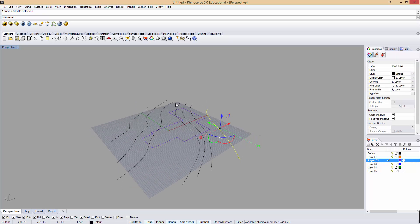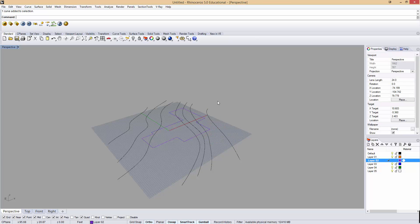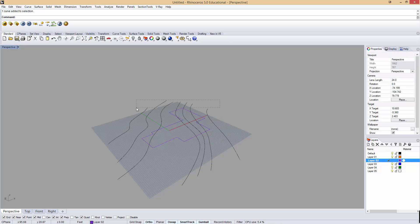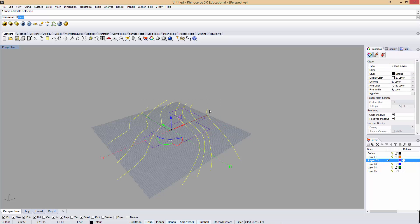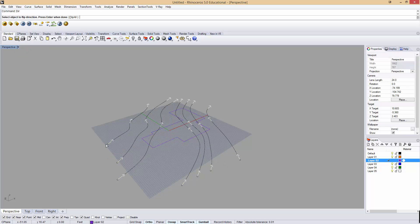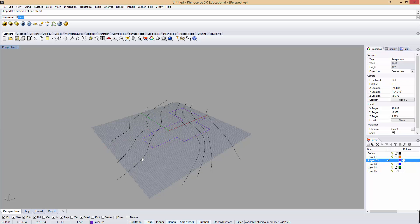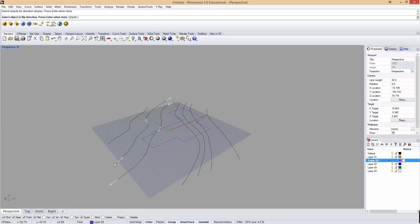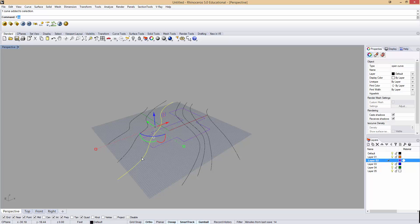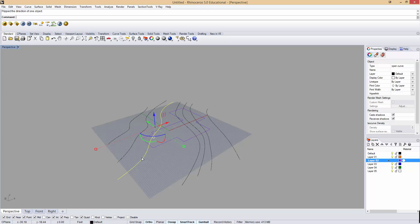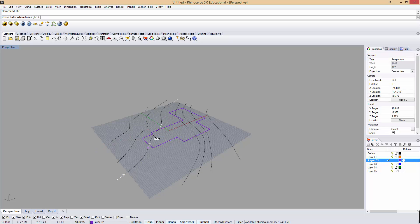One thing to know is that it's important the direction you draw them. If I select my curves here and type 'dir', that's the direction command, you can see that all of them point the same way. This was my first point on every curve. If, for example, I drew one the opposite direction, you can see one goes that way and one goes that way. And that could be problematic. So if you click a curve and type 'flip', it will actually change the direction. So now they're all going the same direction, which is good.